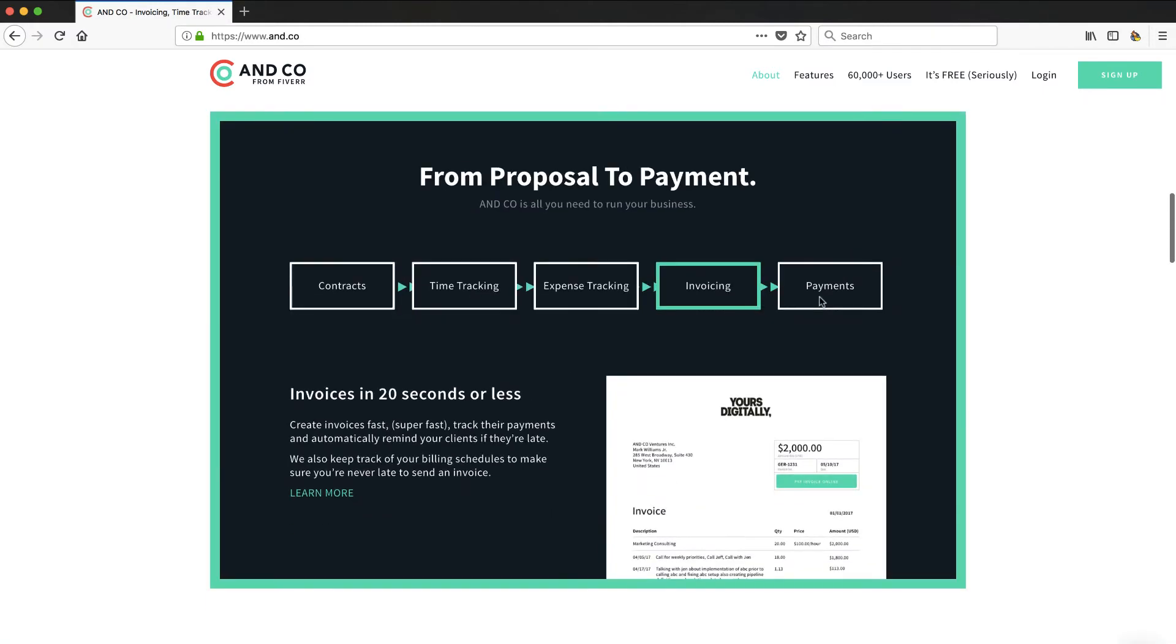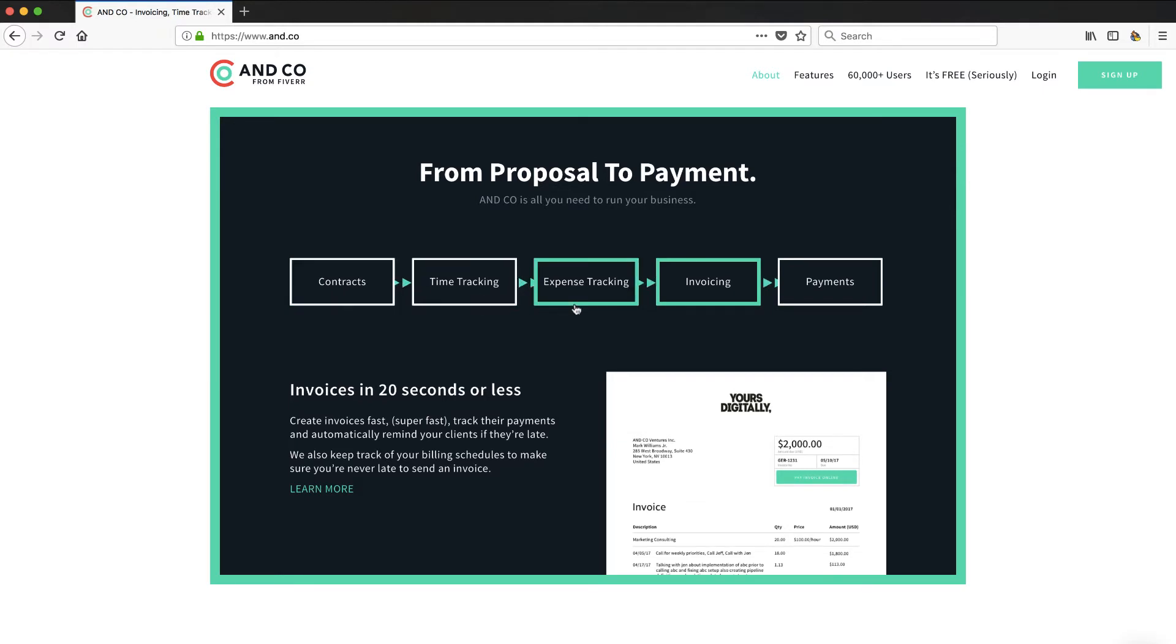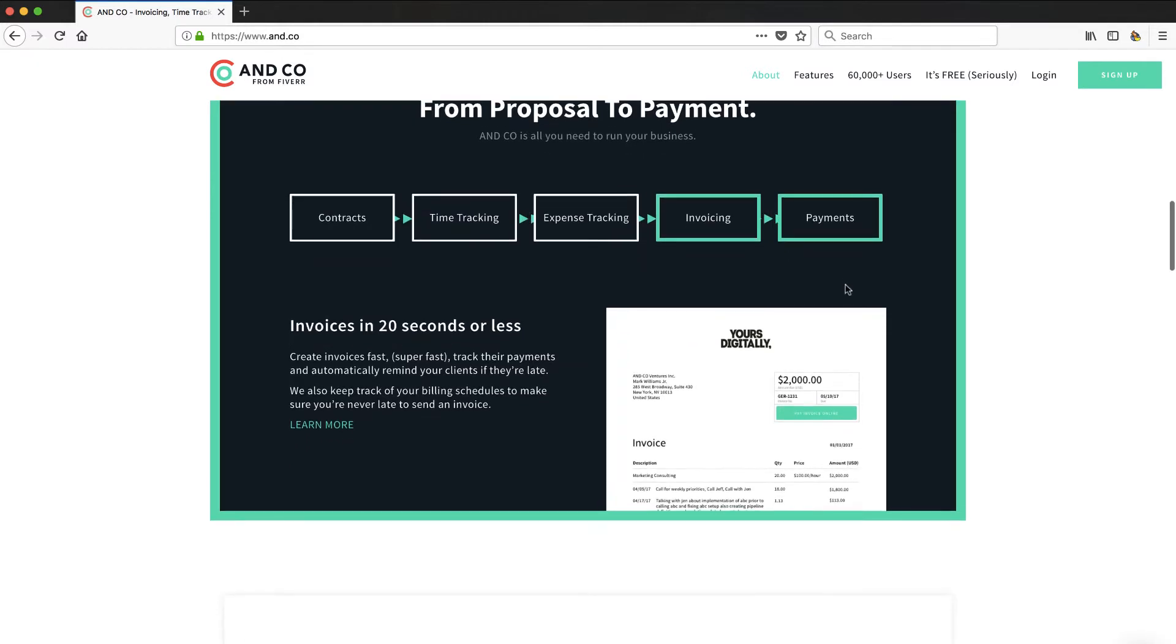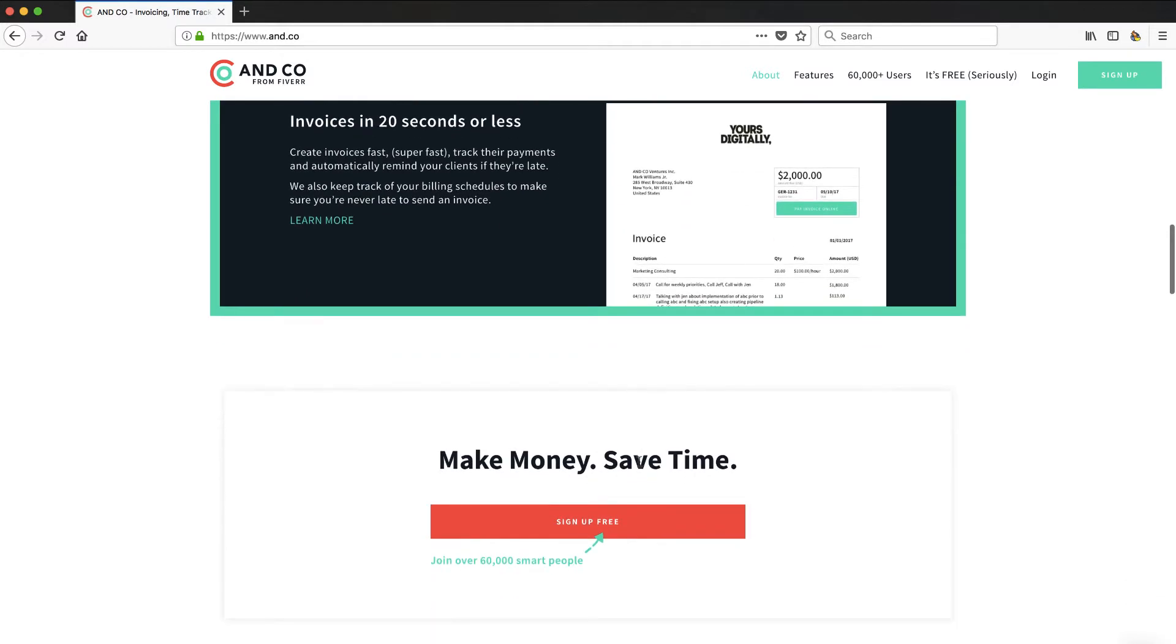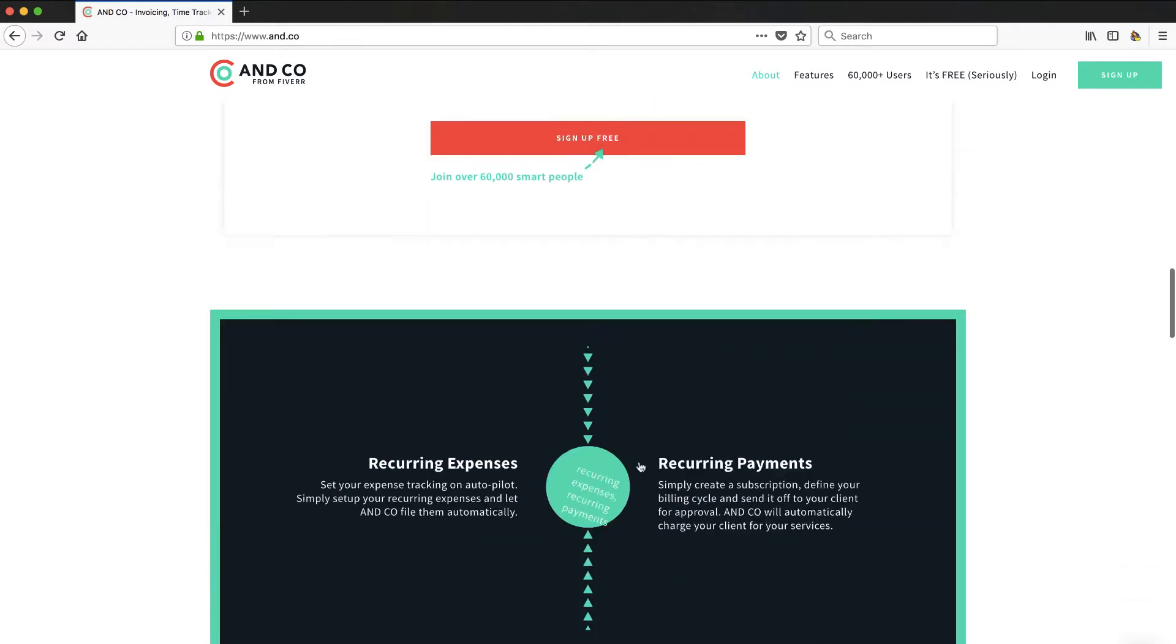One of the key things that it allows you to do is track your time, track your expenses, invoice your customers, but this one right here - collect payments. And before with AND CO, if you were on their free plan, they would put like a one percent transaction fee on your payment. That's in addition to what your Stripe or whatever your credit card processor would charge you, which is typically about three percent.